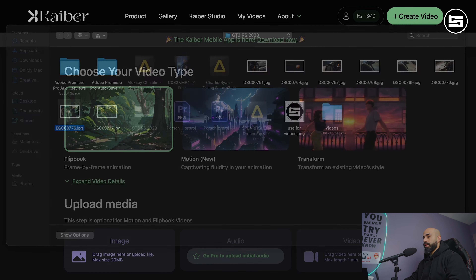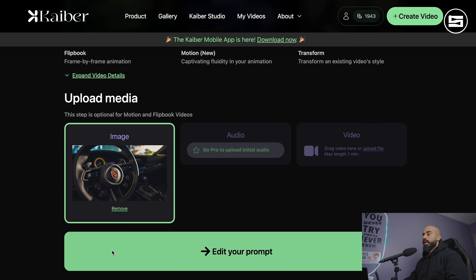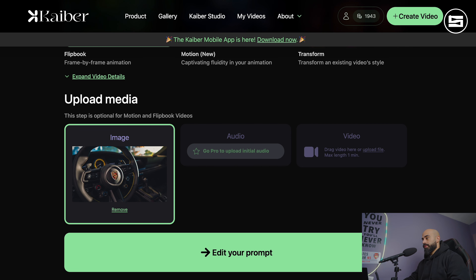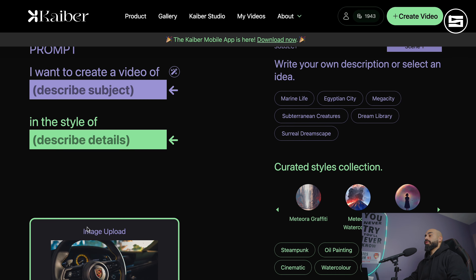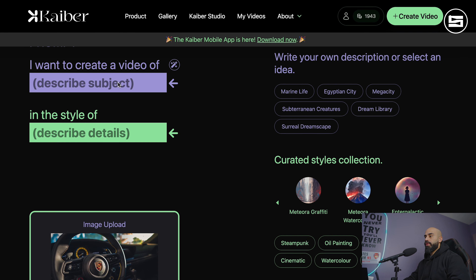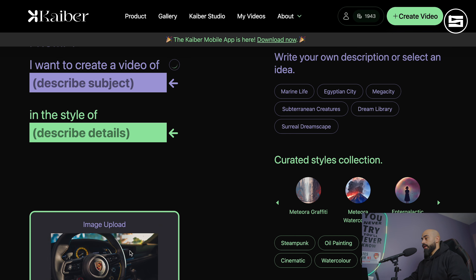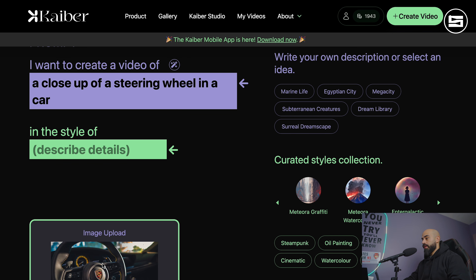Here's the website. You have three options: one of them is Flipbook, which is more like a frame-by-frame image; Motion, which is smoother as you can see; and the last one is a full video transform.